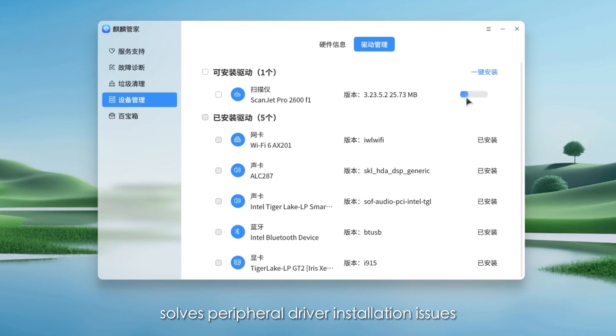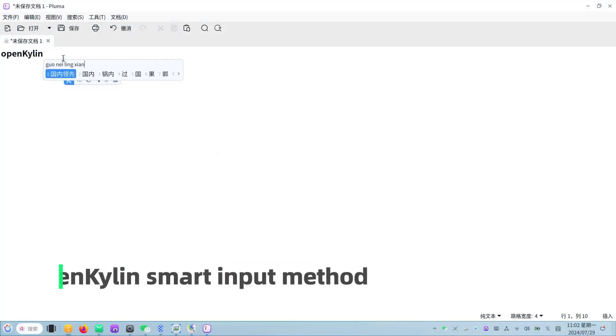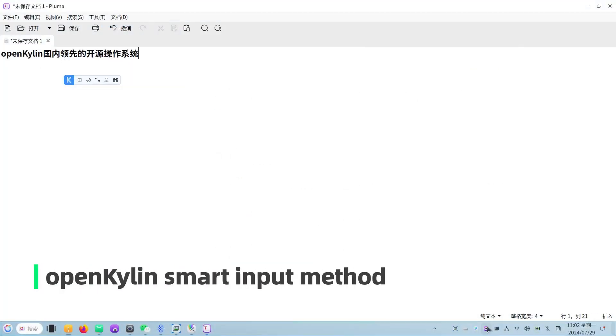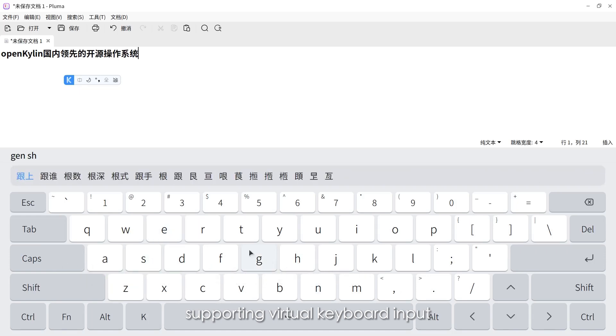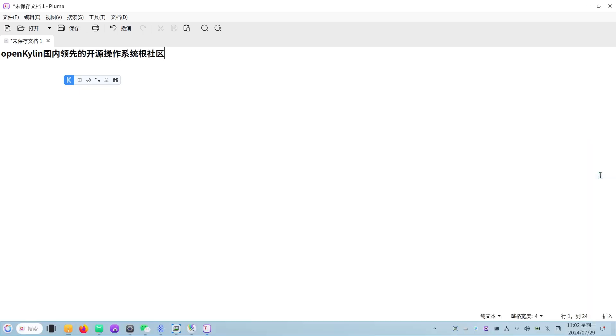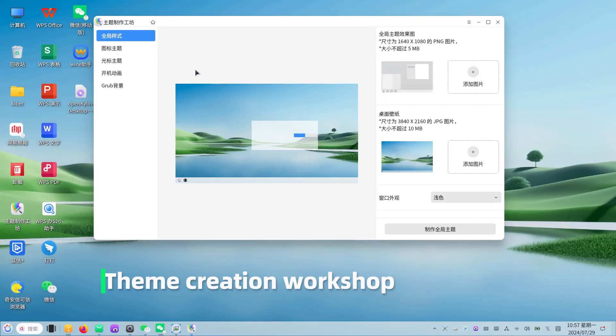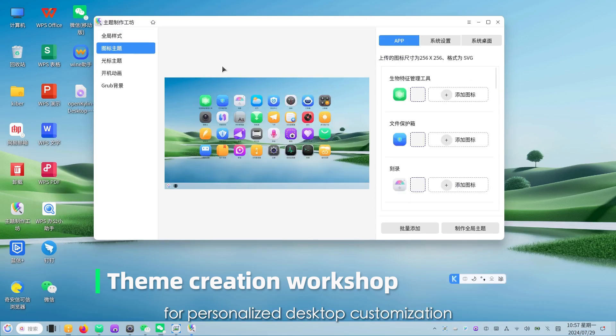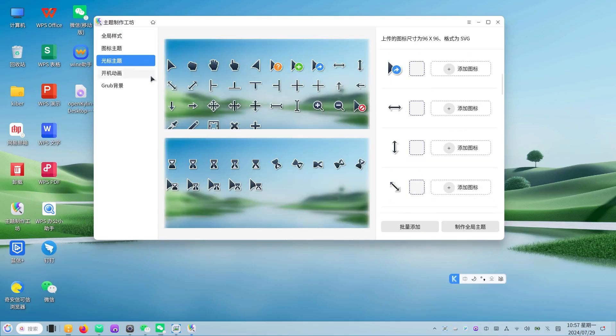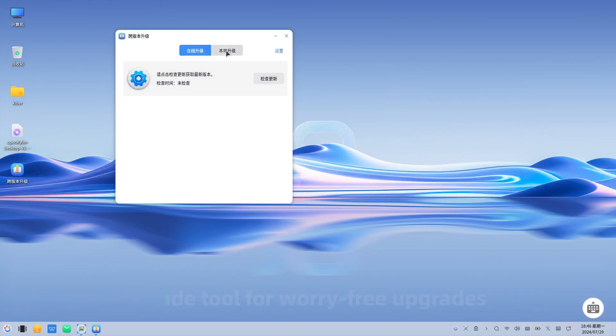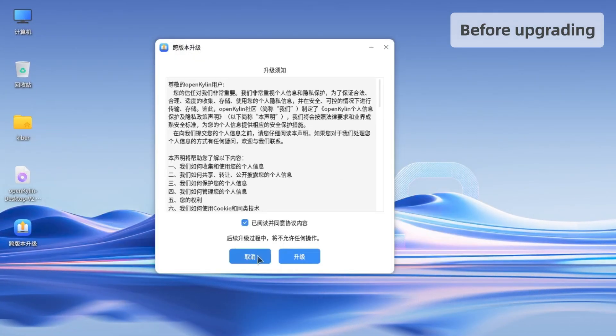Solves peripheral driver installation issues. OpenKilin smart input method supporting virtual keyboard input. Theme creation workshop for personalized desktop customization. Cross version upgrade tool for worry-free upgrades.